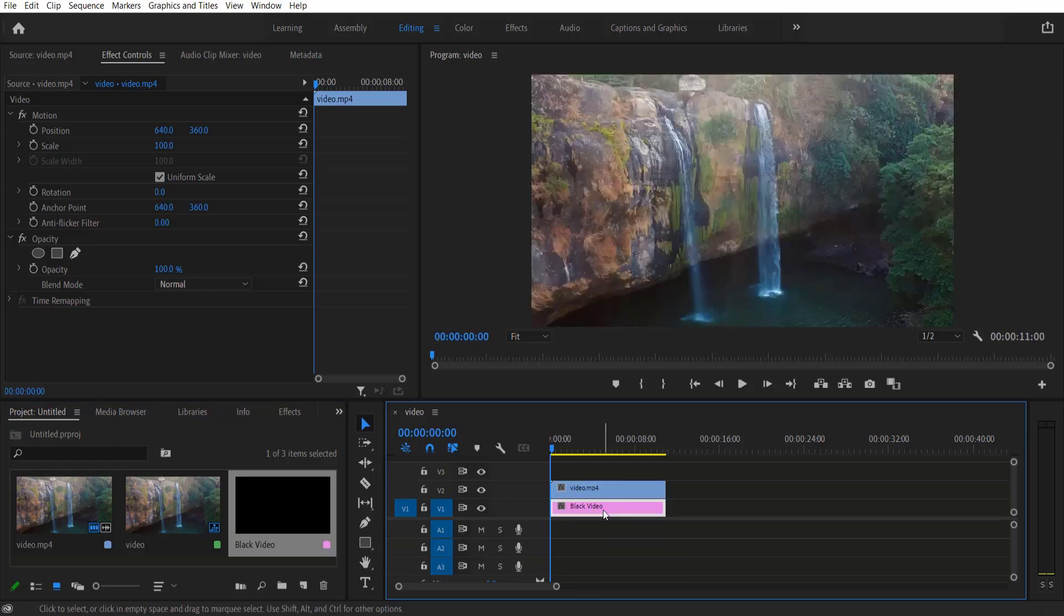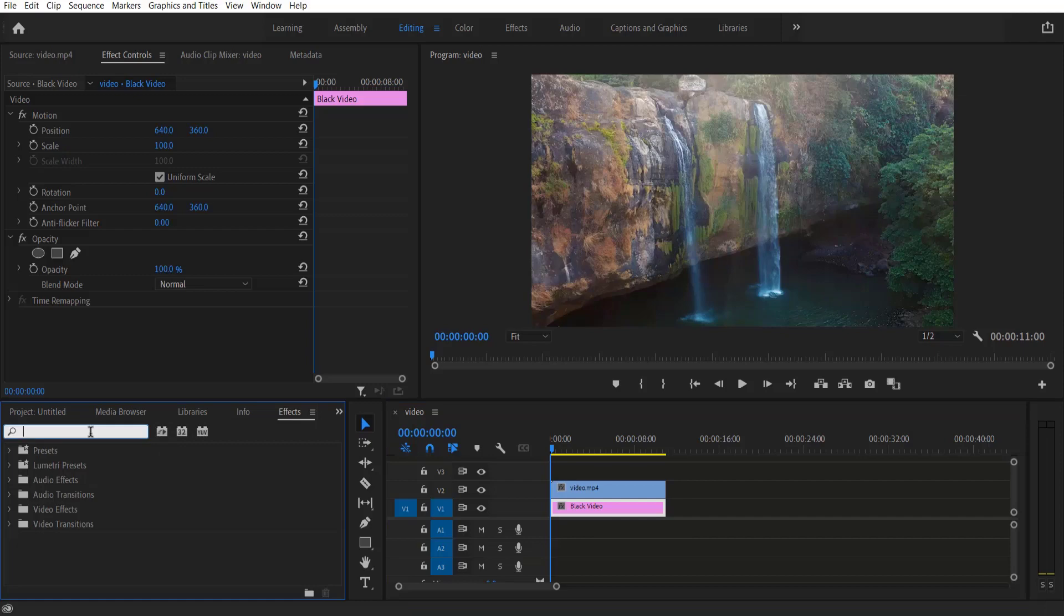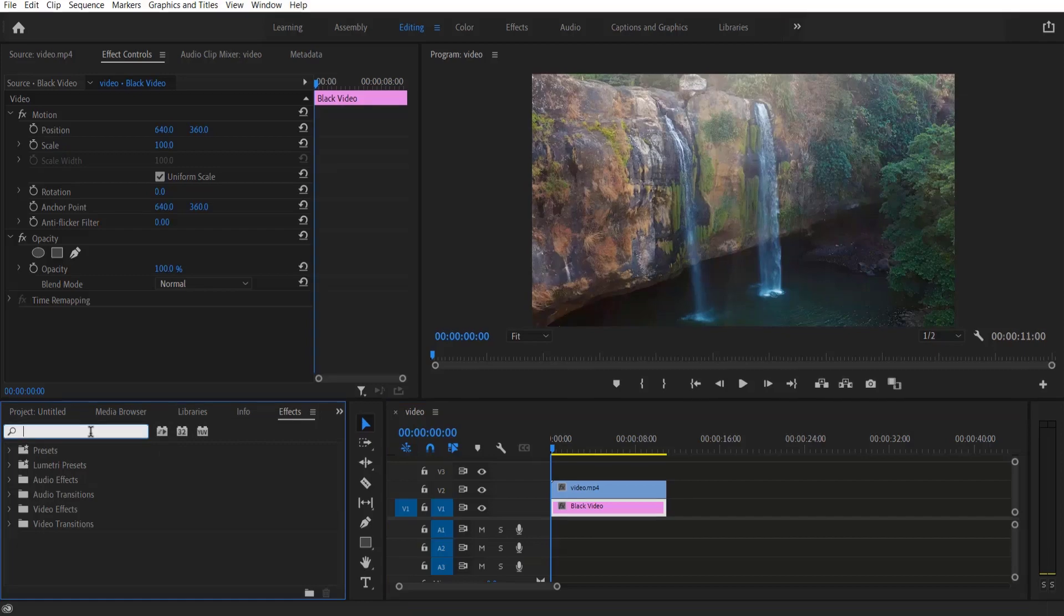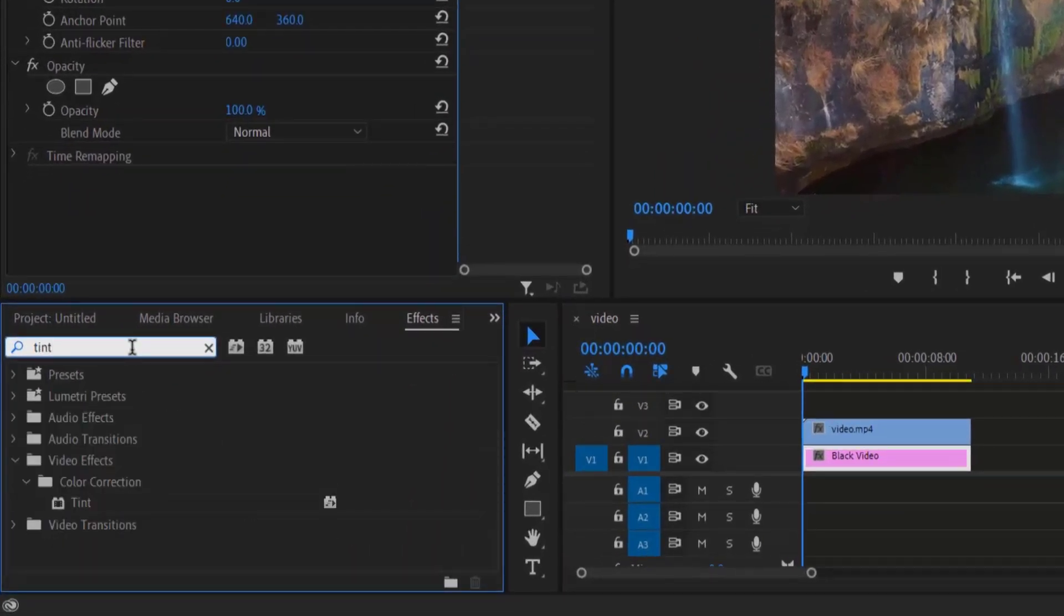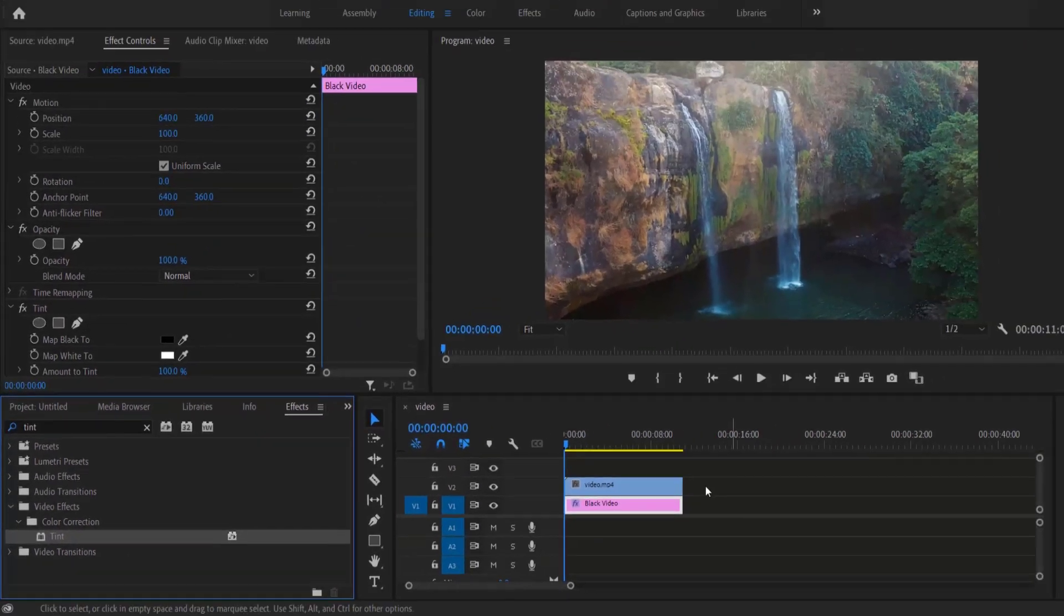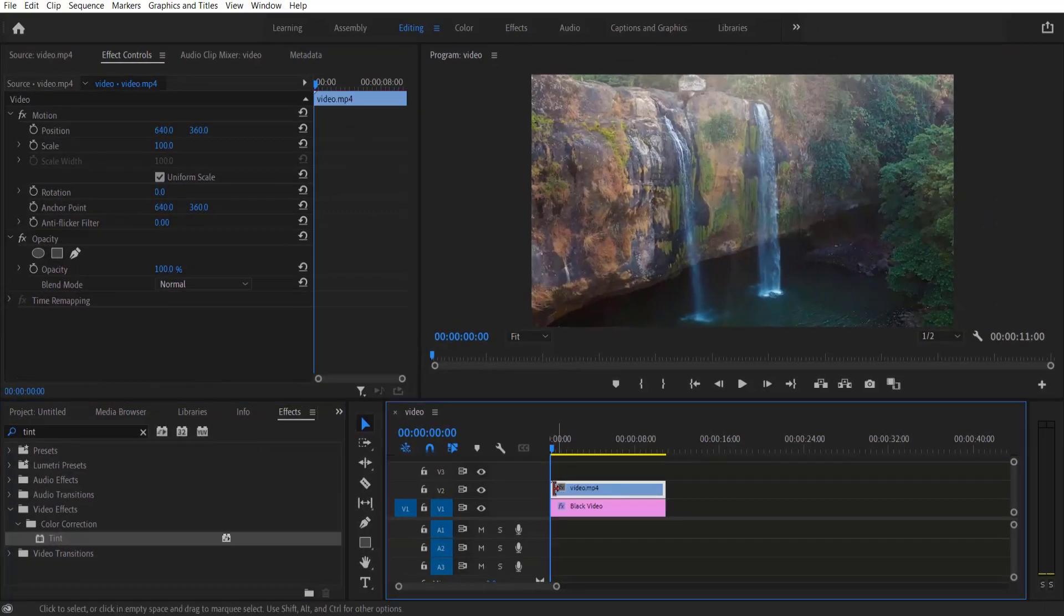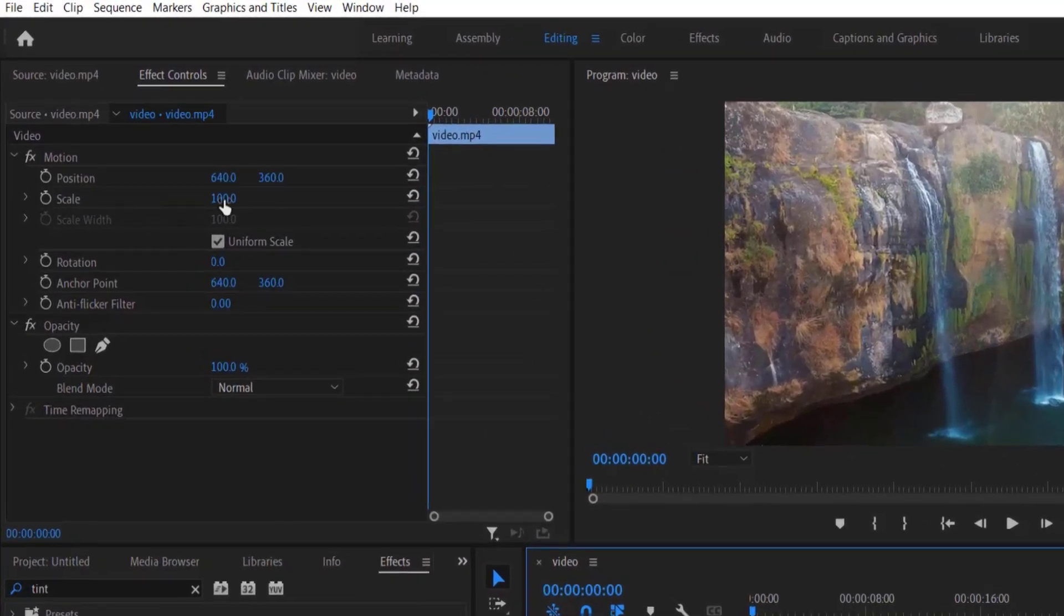Select the black video, go to Effects, and type 'Tint' under Video Effects, Color Correction. Drag Tint onto the black video. Now select the video and reduce the size by going to Effect Controls, Scale. Let me go with 80.